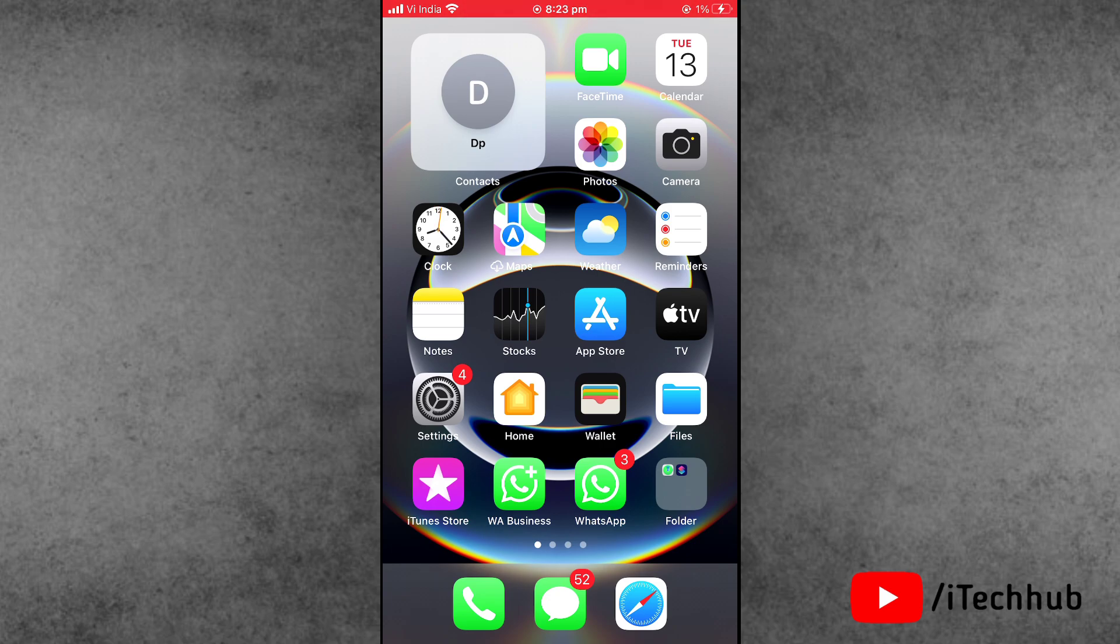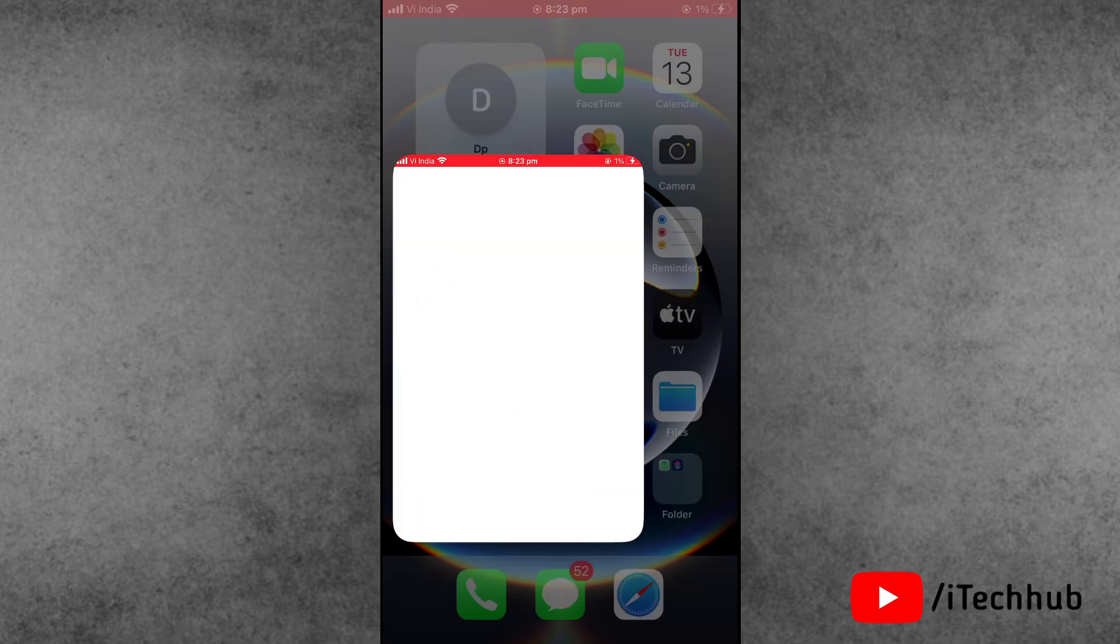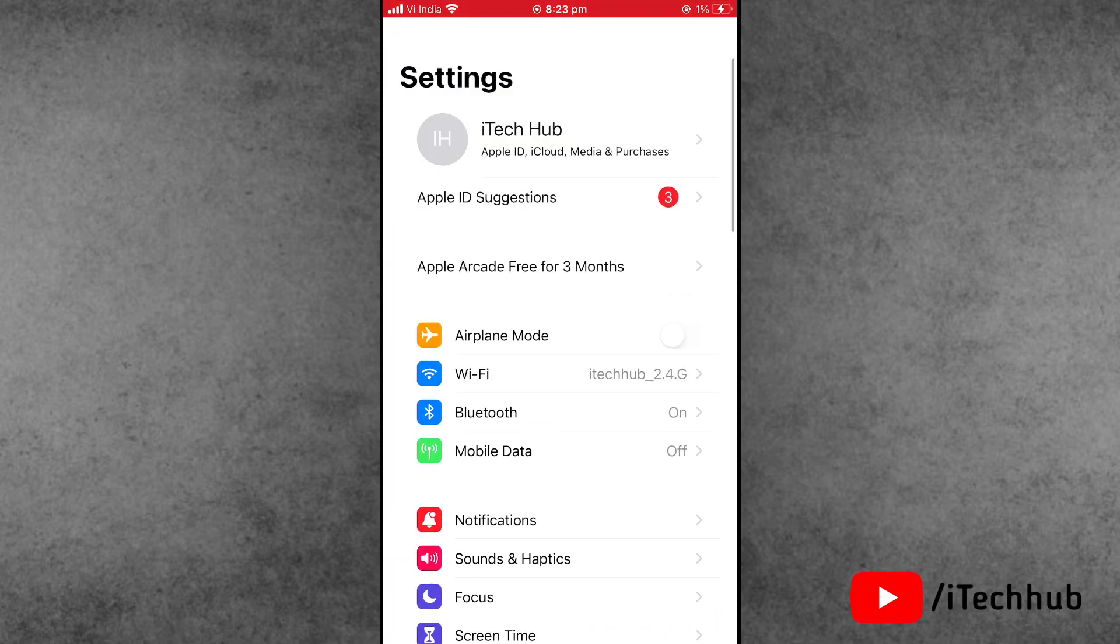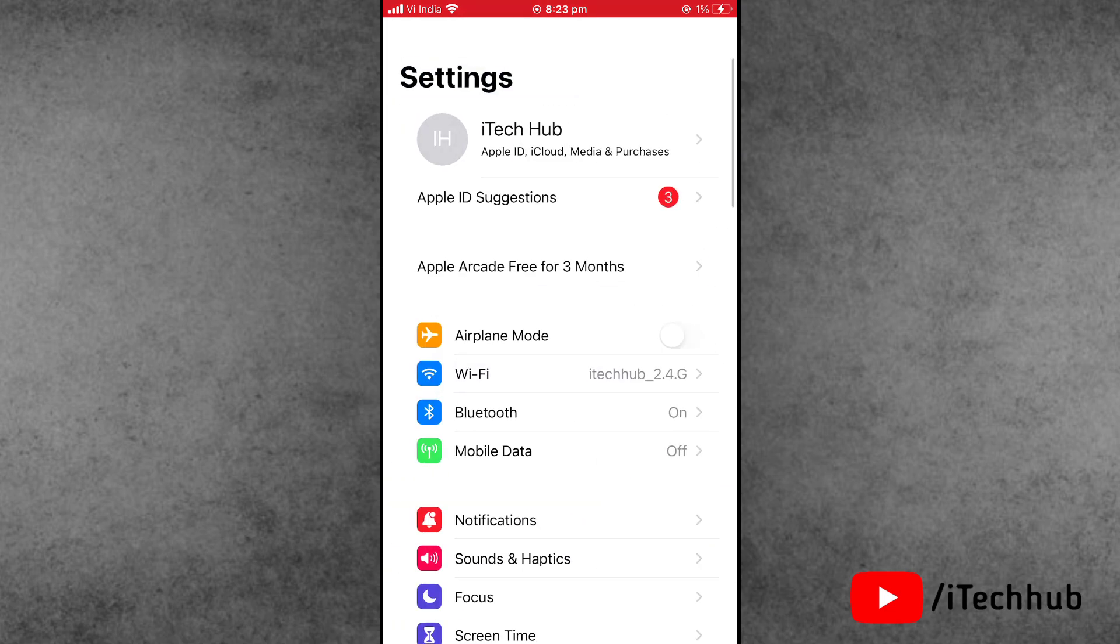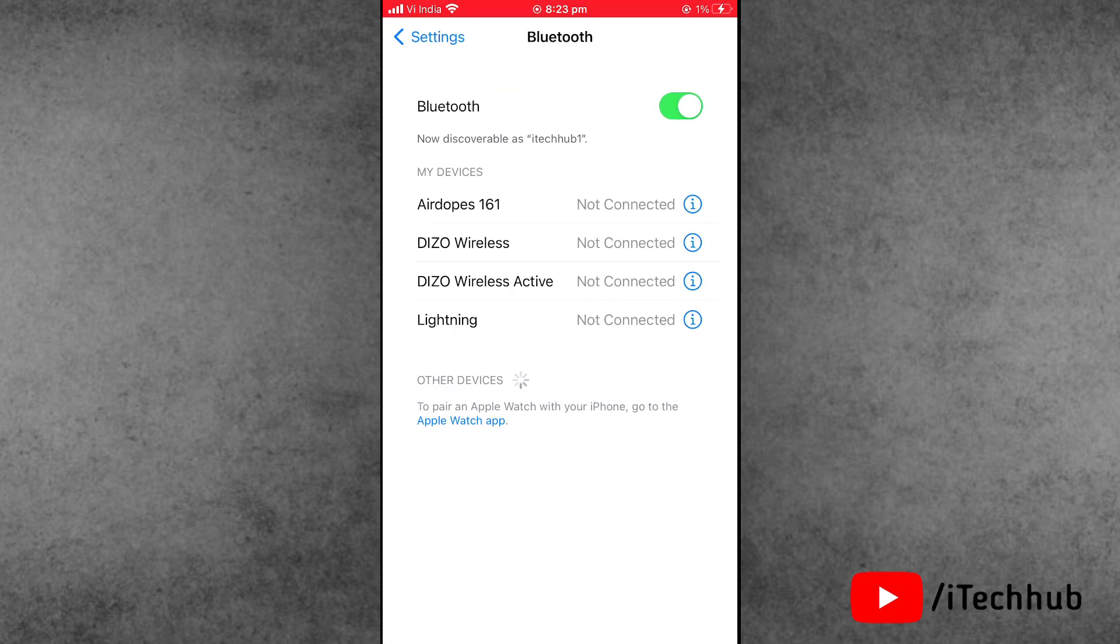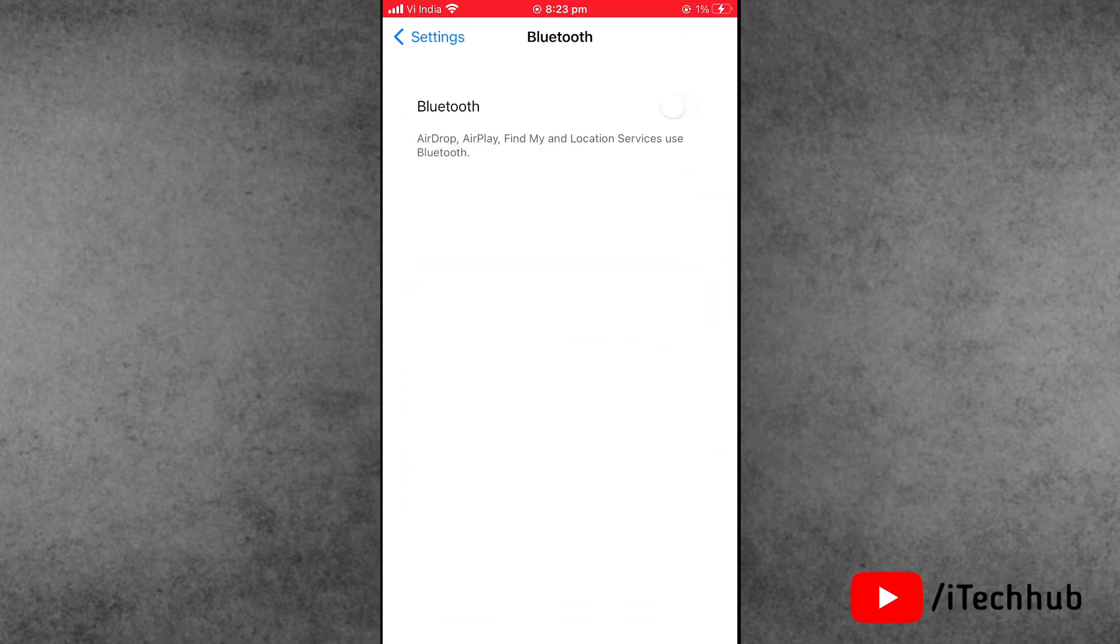Solution number one is turn on and off Bluetooth on your iPhone. Now first of all, open the Settings app. Now tap on Bluetooth. If it's turned on, now please make sure to turn off the Bluetooth.